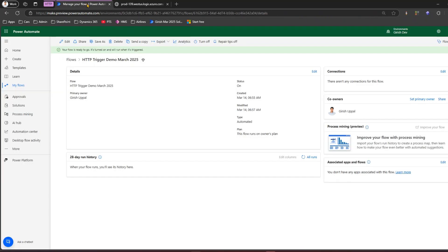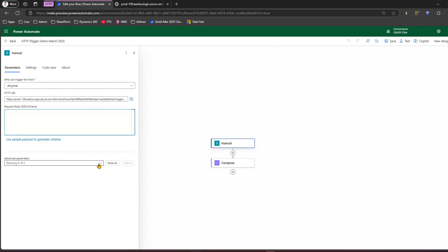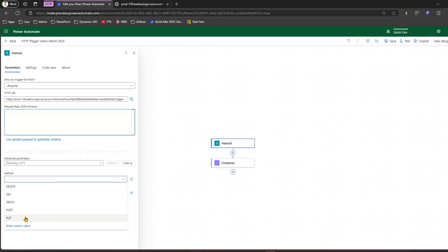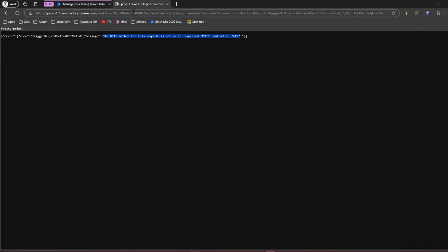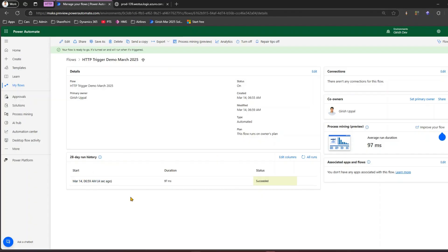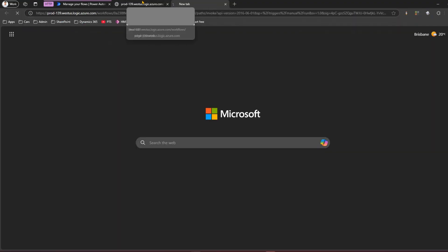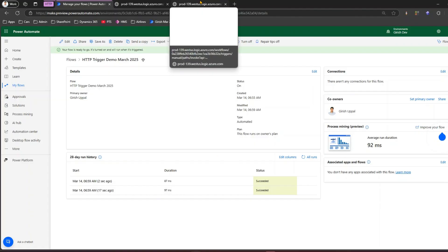Pasting the URL in the browser, it says 'the HTTP method for this request is not valid: expected POST, actual GET.' So I'll click edit on the trigger and then click 'show all' — there's an option for method where I can select GET or POST. I'll select GET for now, click save, go back, run the URL again, refresh the flow run history, and the flow has run. Similarly I can copy the URL, open a new tab, press enter, and the flow runs again.